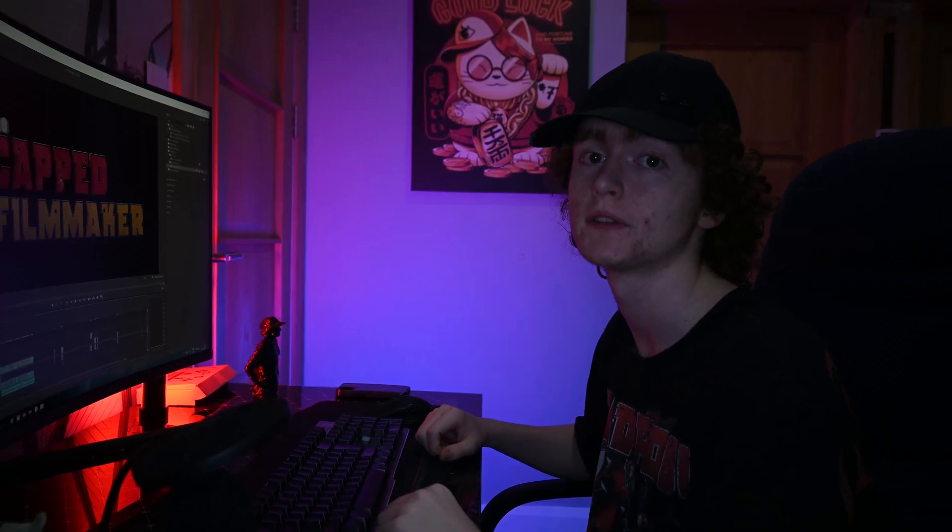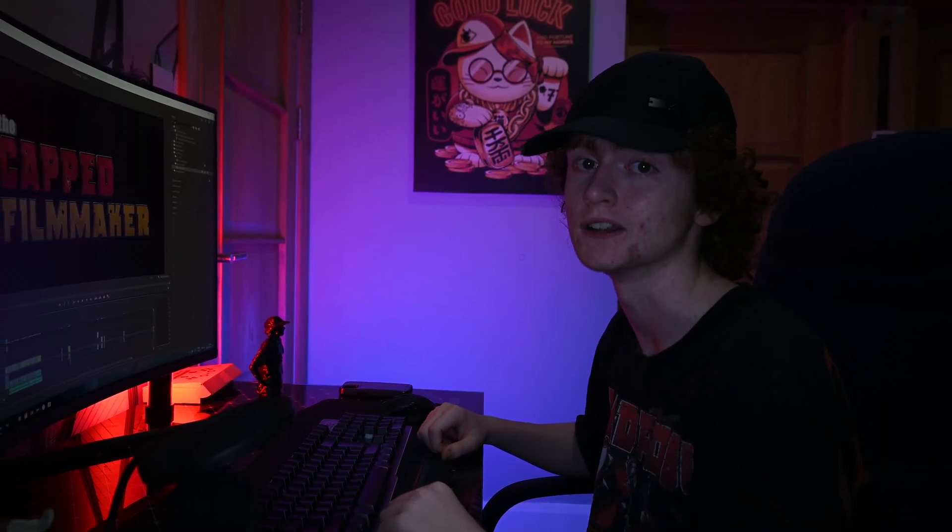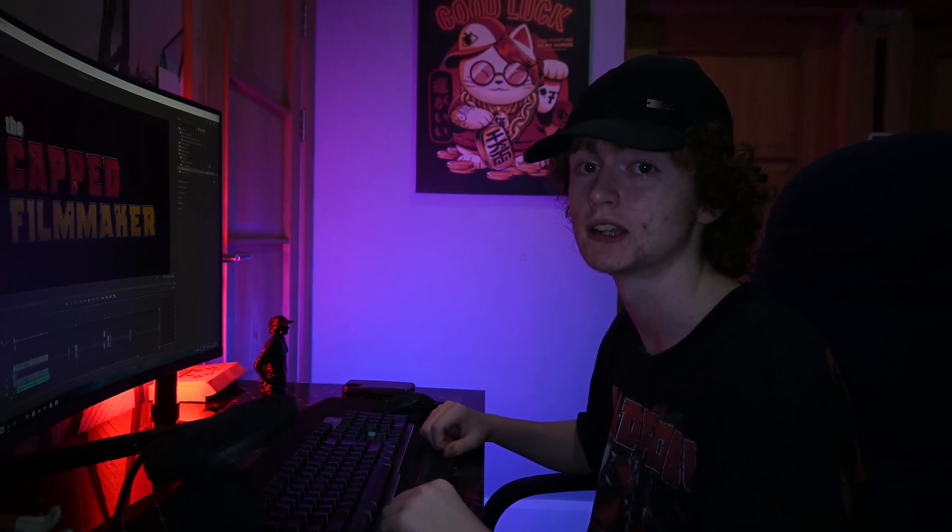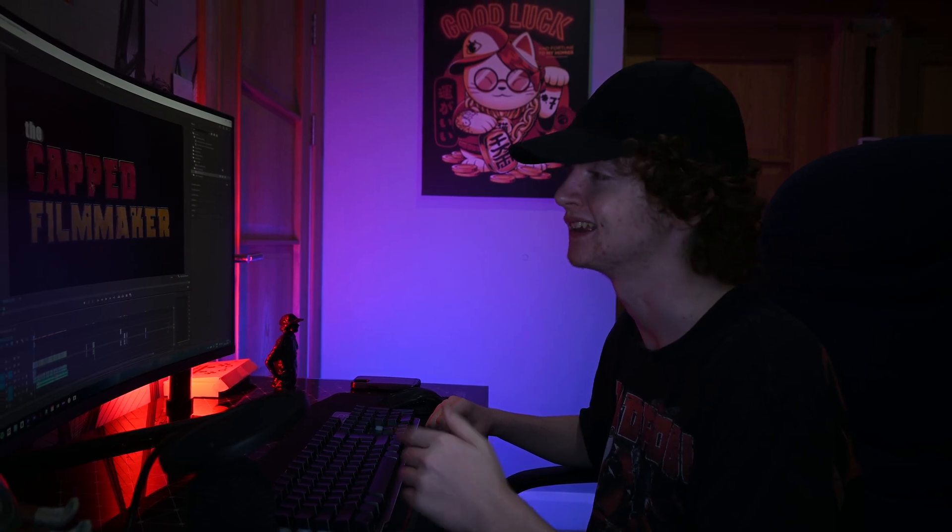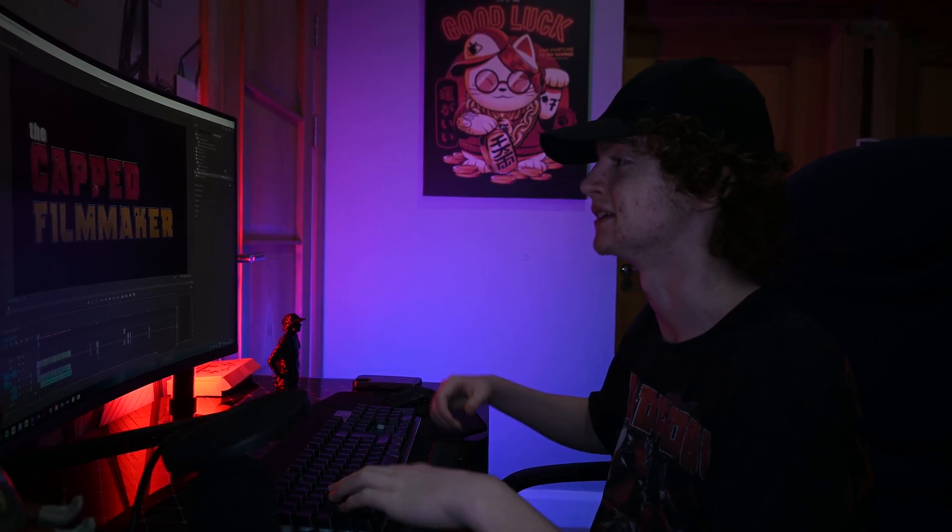Hello everybody, welcome back to another episode of Captain Filmmaker. In today's episode we're taking a look at that Deadpool and Wolverine healing effect. Let's dive in.